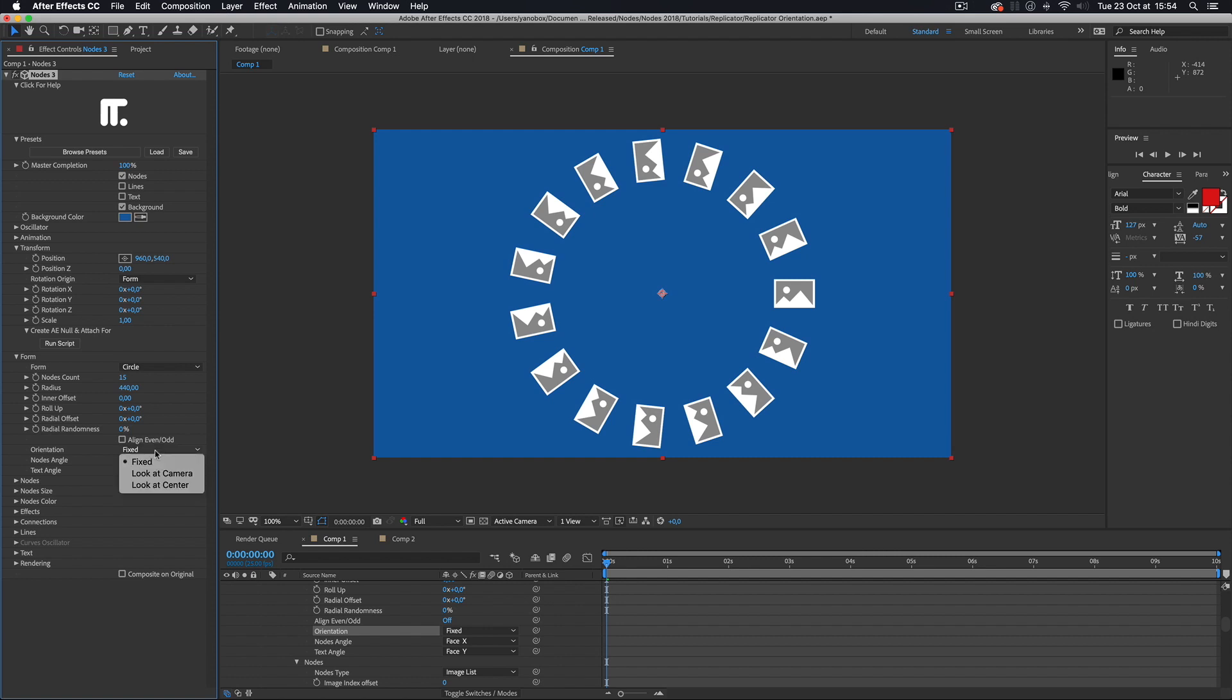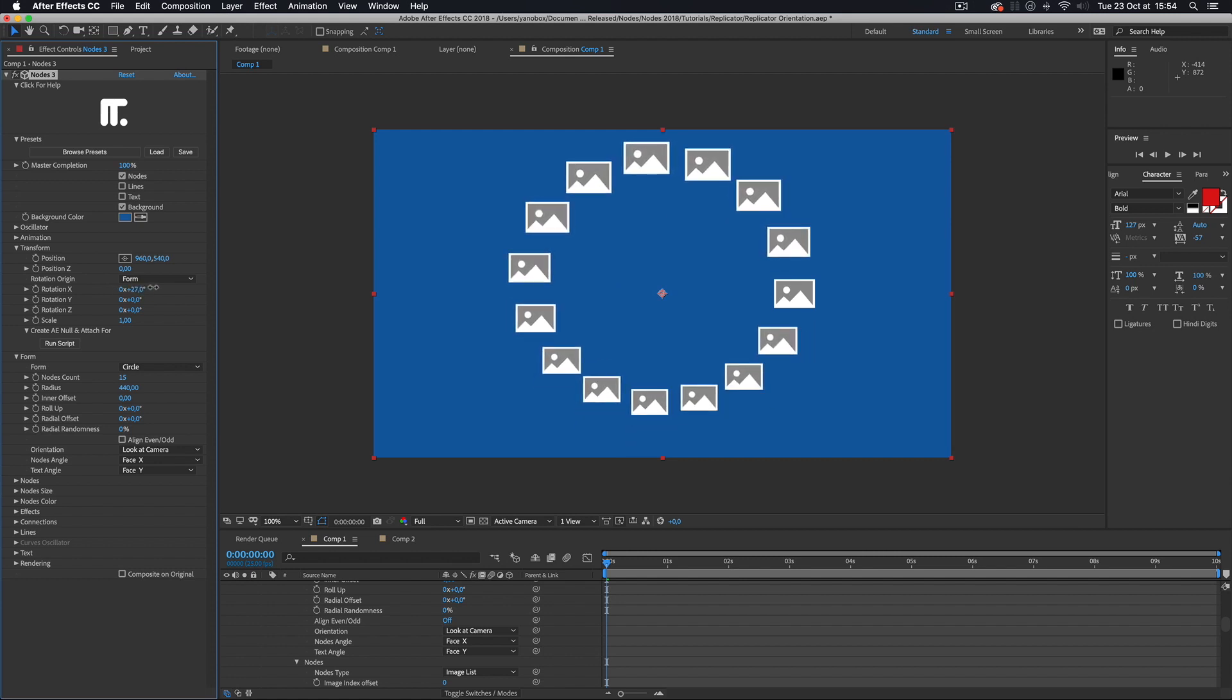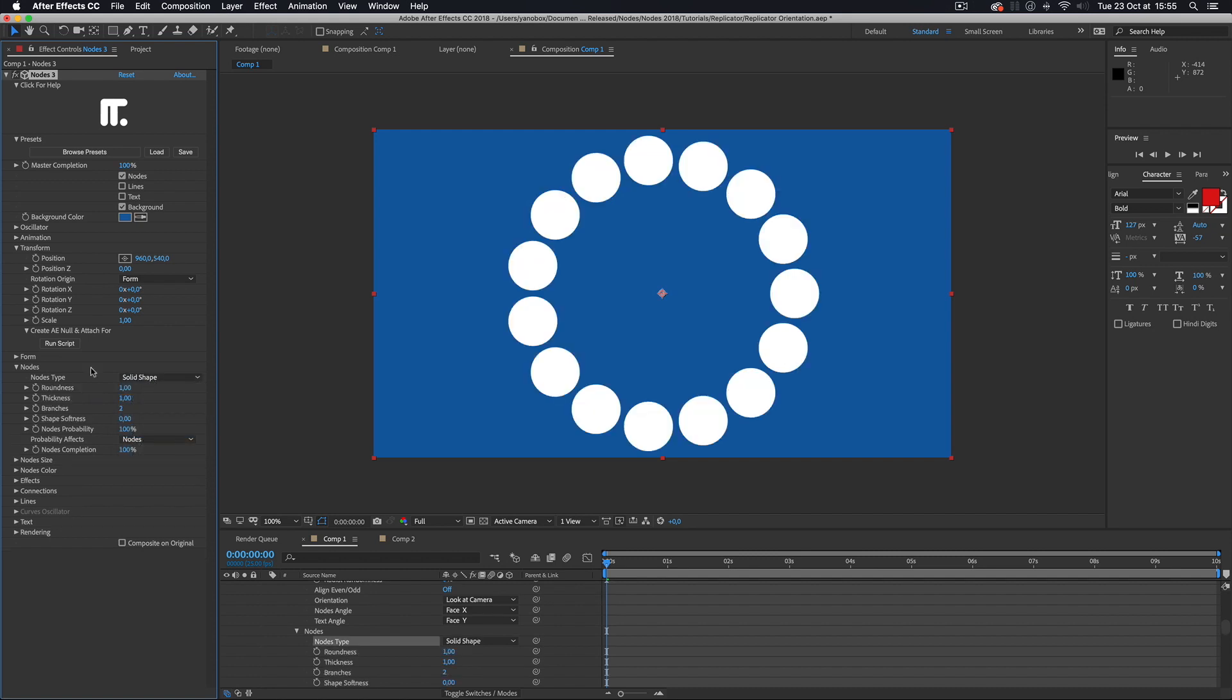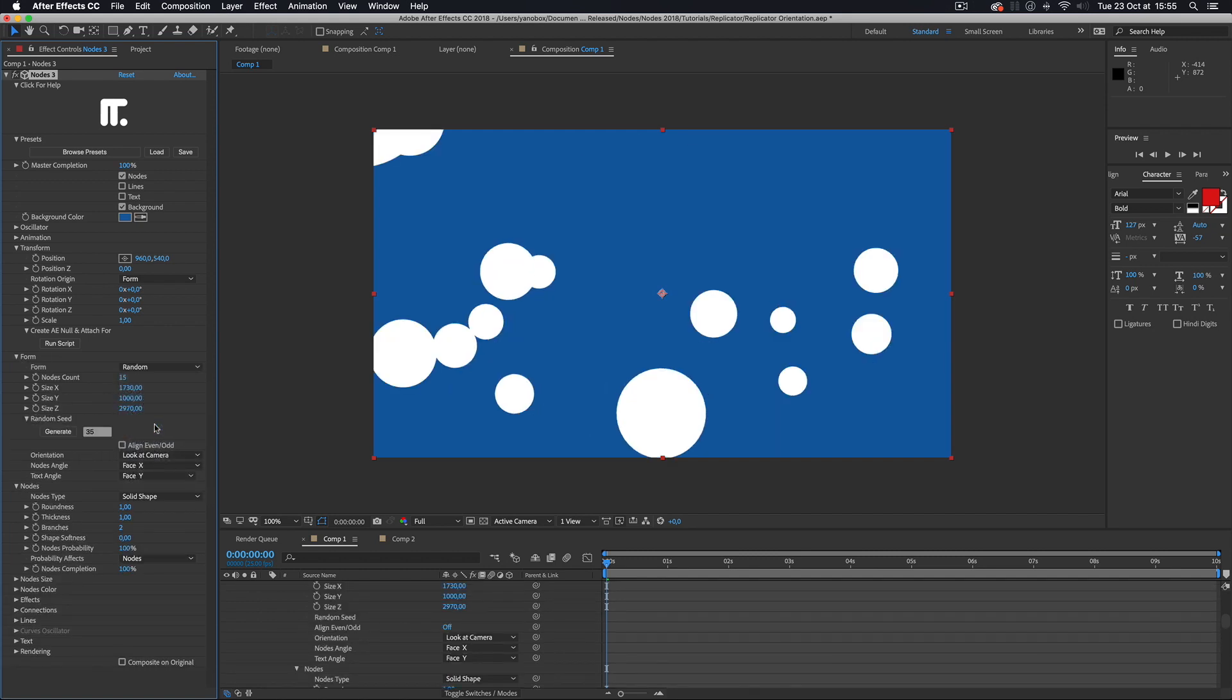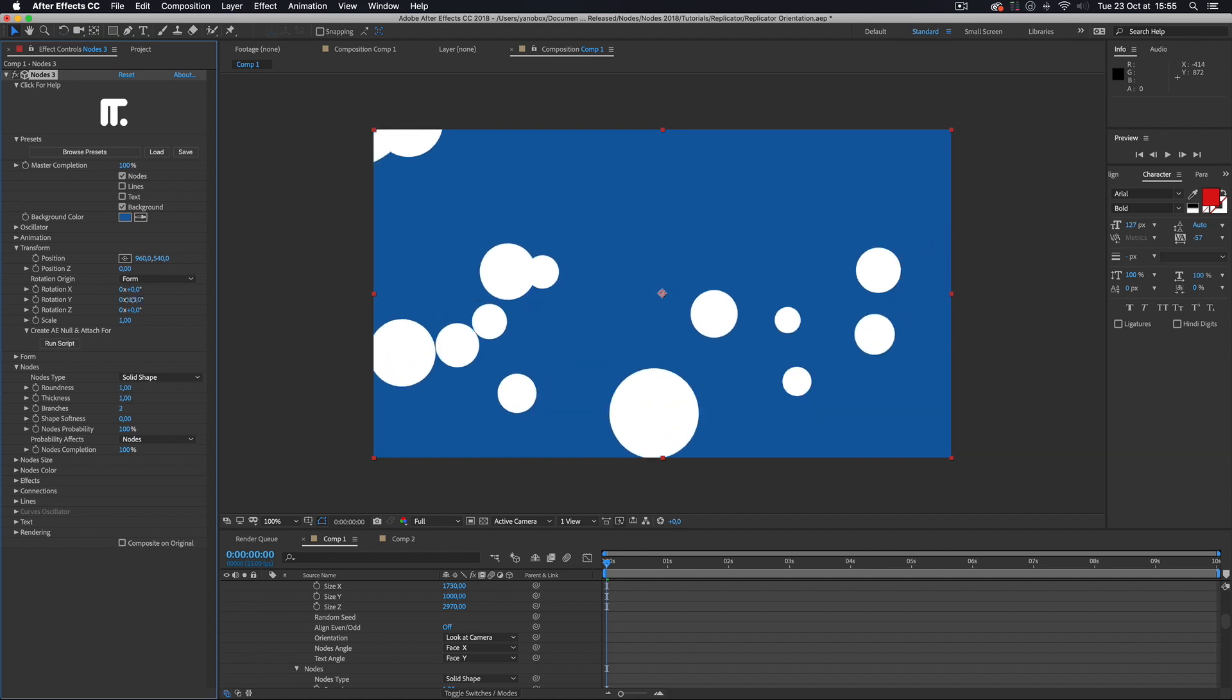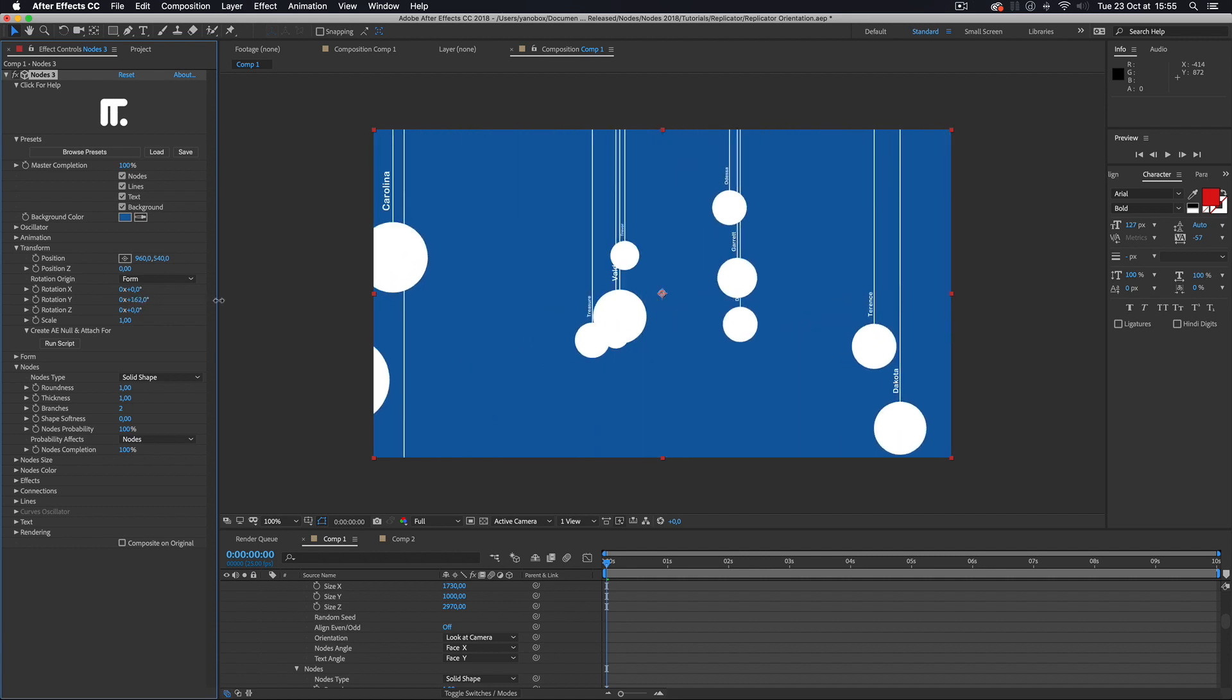The second mode orients the axis to always look at the camera. This mode is very useful in simulating particles or to give the impression that the nodes are spherical.